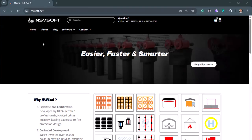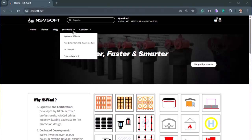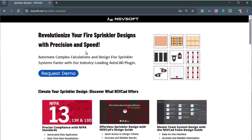I hope you find this video helpful. You can download the software from nsvsoft.net.